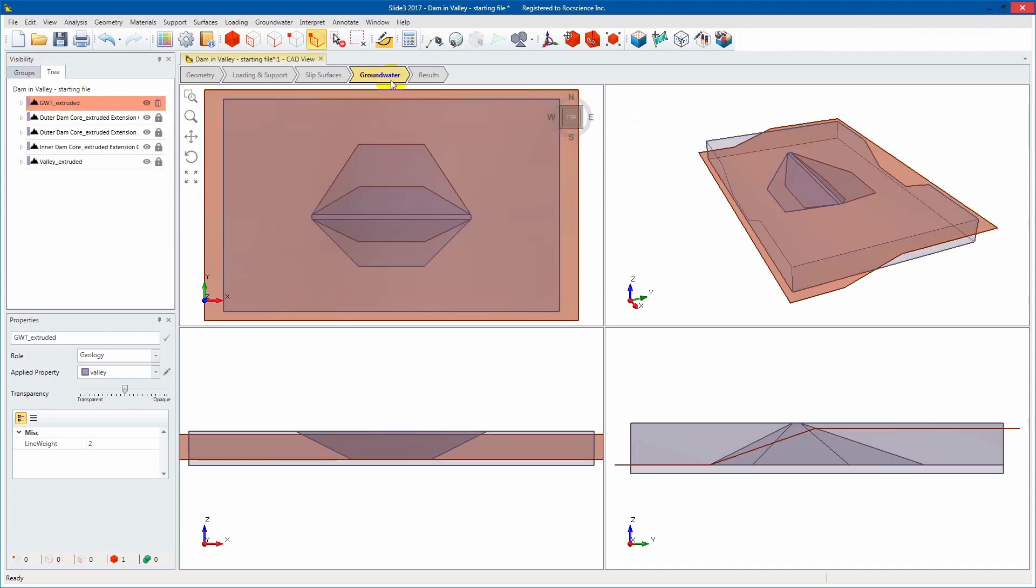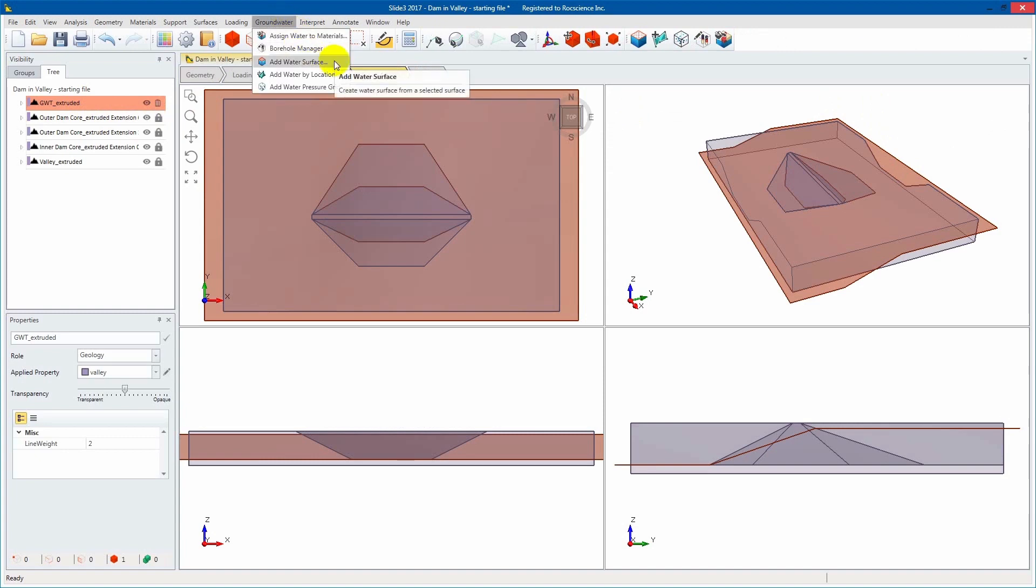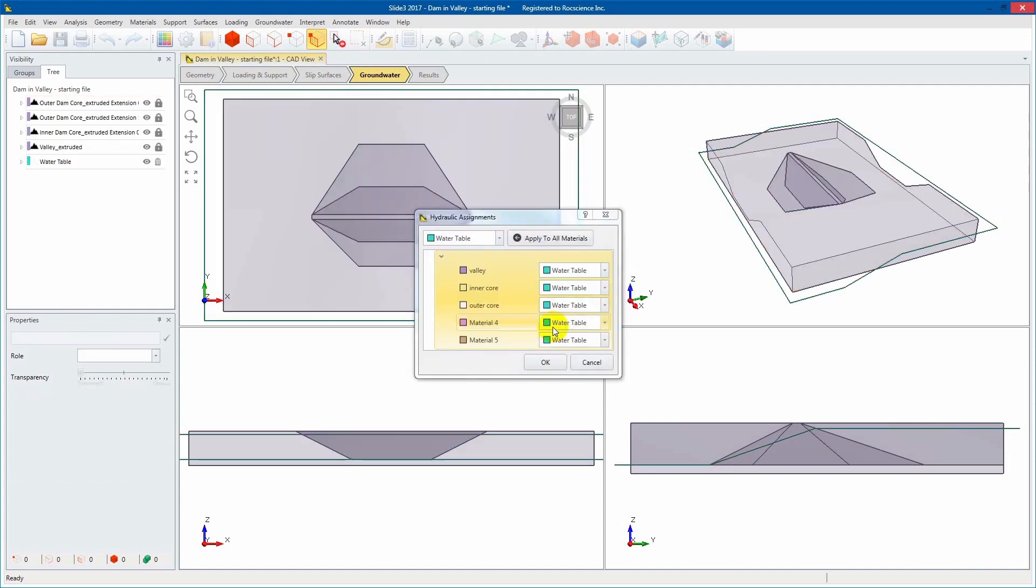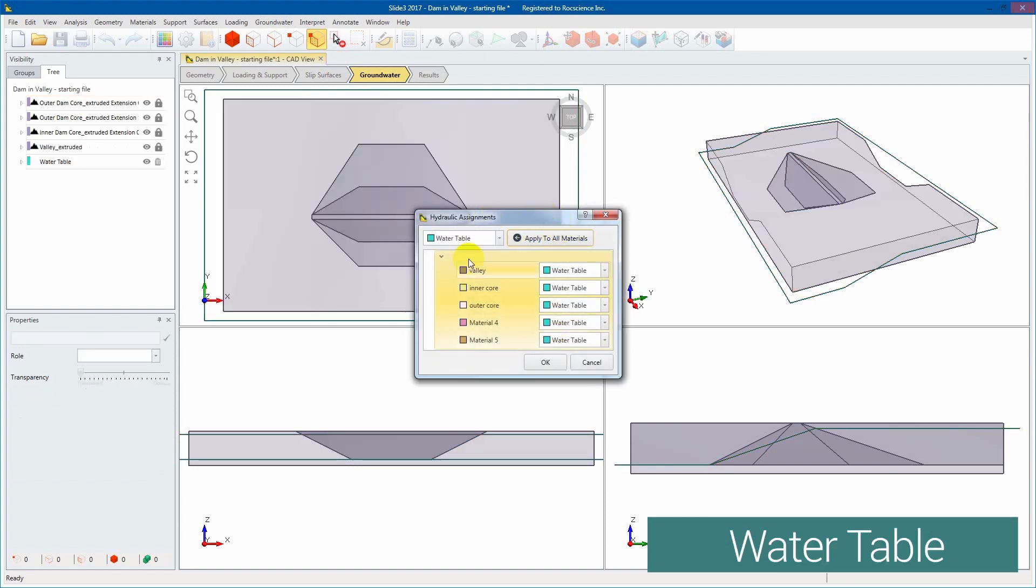We'll now set the Water Table as a Water Surface by selecting the Groundwater Table entity and navigating to Add Water Surface via the Groundwater tab. Click OK when the dialog appears and ensure that the Water Table has been assigned to all materials.